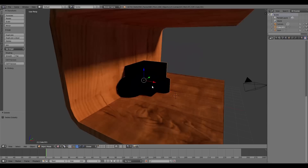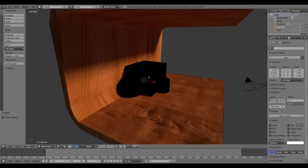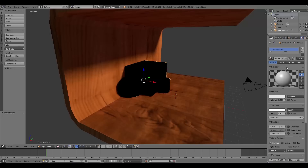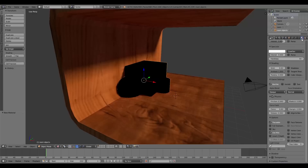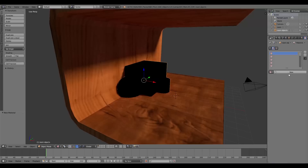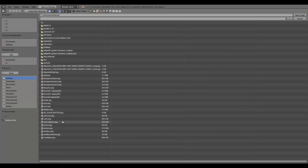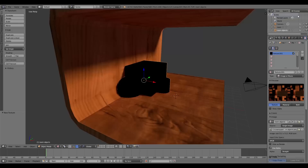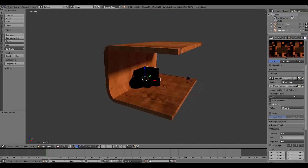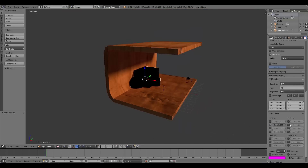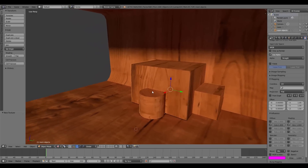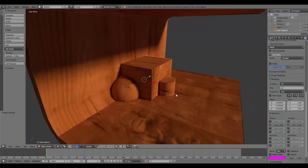For the room objects, I'll add a new material called 'room objects', no specular, add a new texture, and open the 'room objects' texture. Scroll down and check Emit as well.